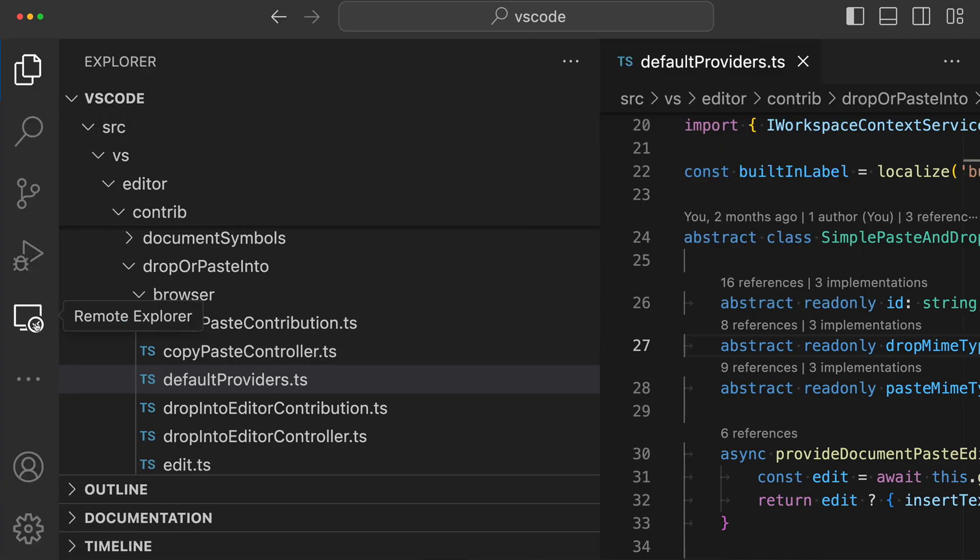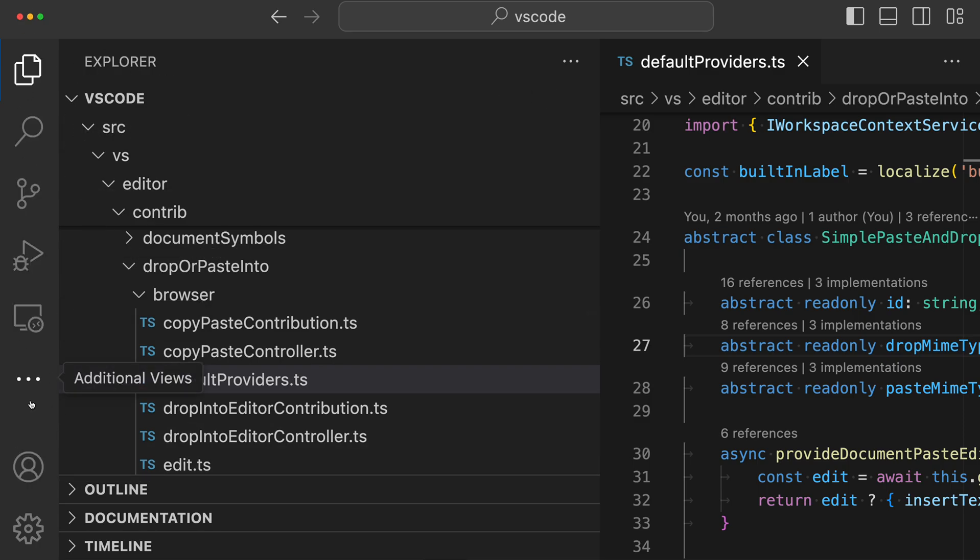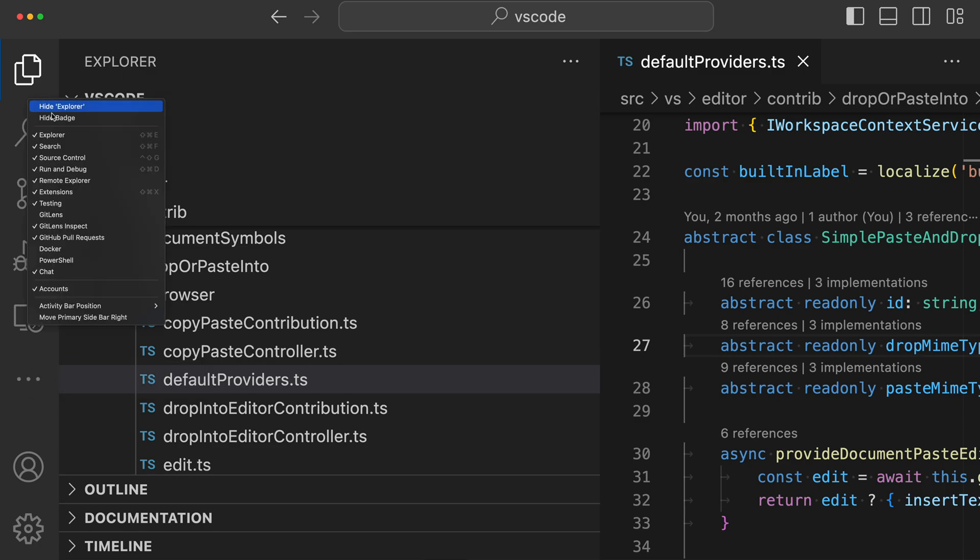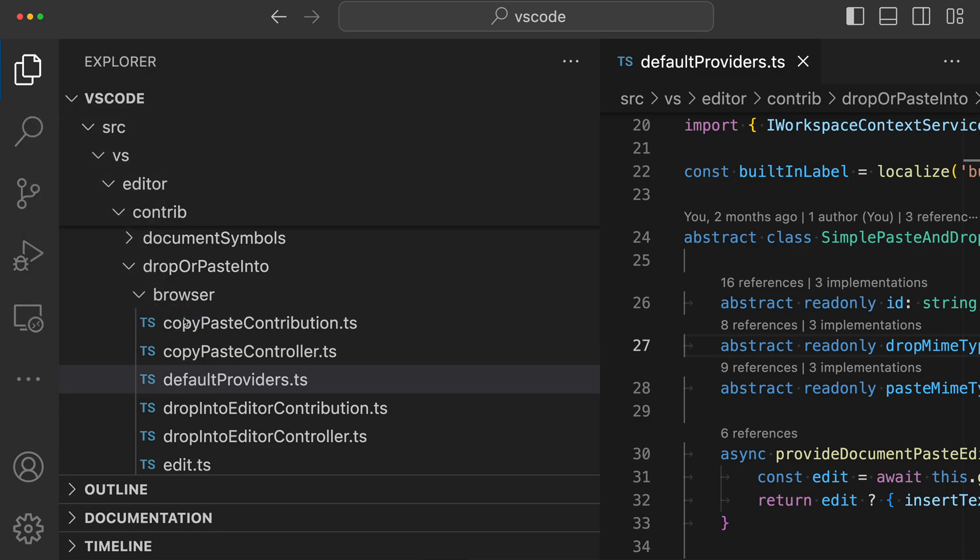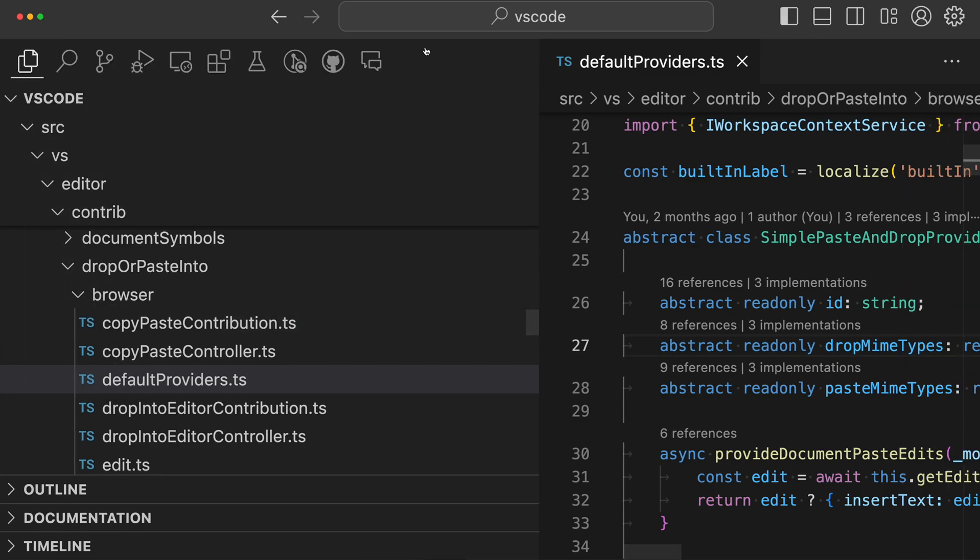So again, three different options here, depending on what you like. You can have the default, which is the activity bar on the side, you can put the activity bar at the top, which I'll just go in here and right-click on the activity bar and say top, that layout, or you can hide it entirely.